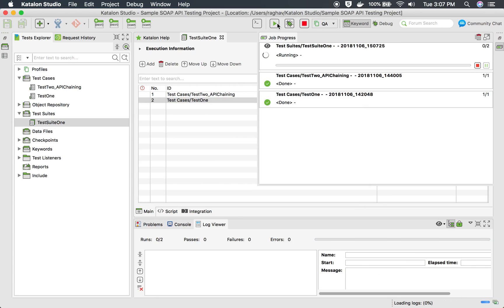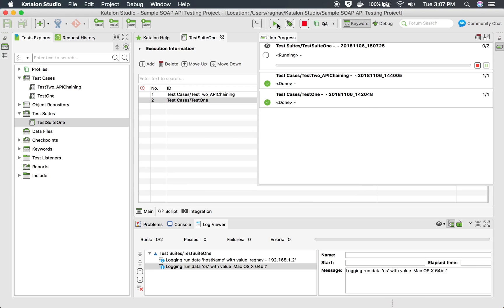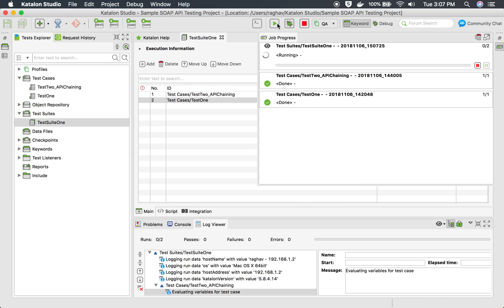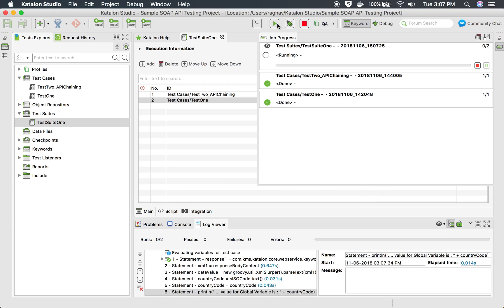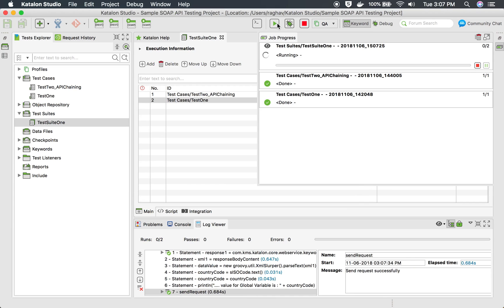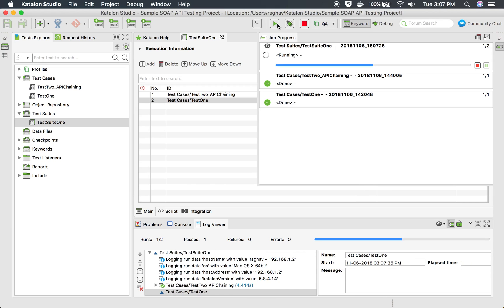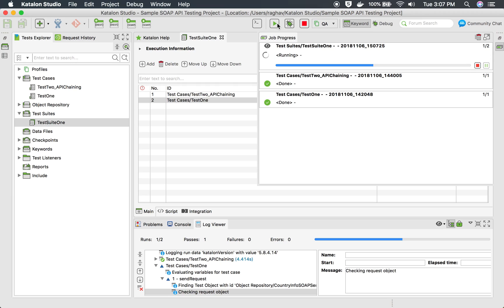Now you can just click Run. This will run our test suite which has these two test cases. Let us wait for this run to complete.